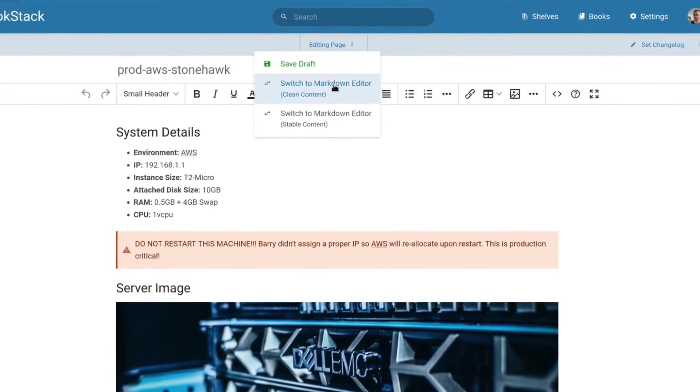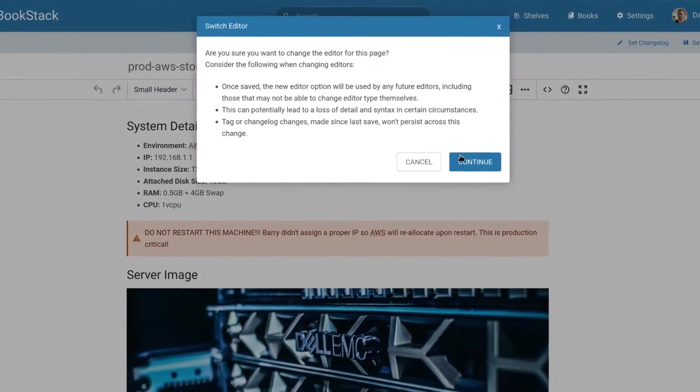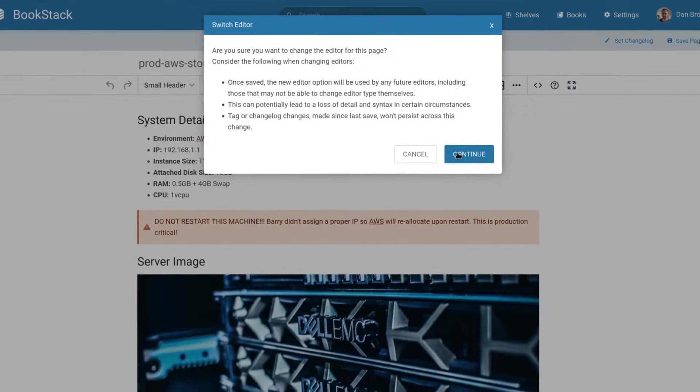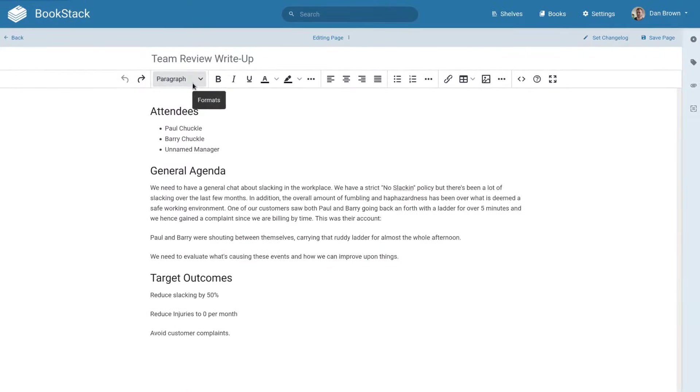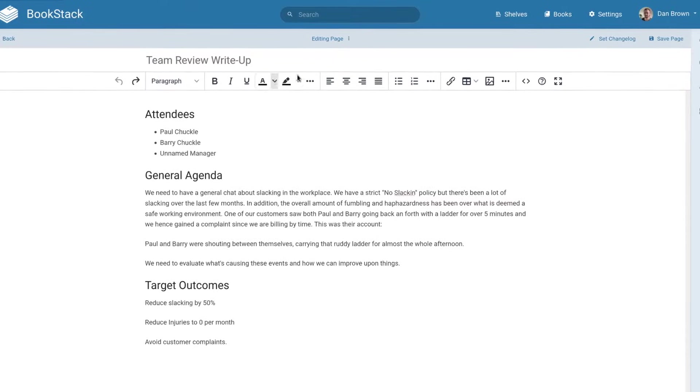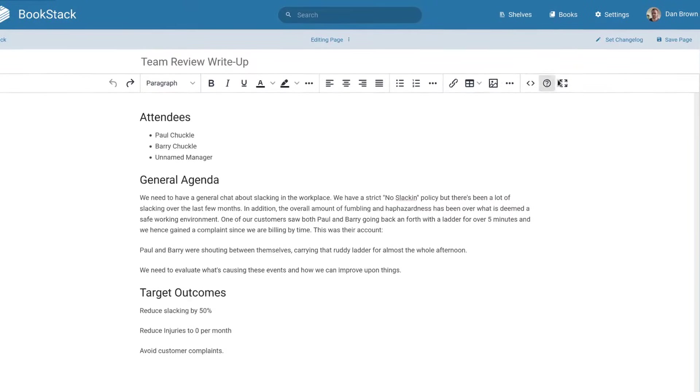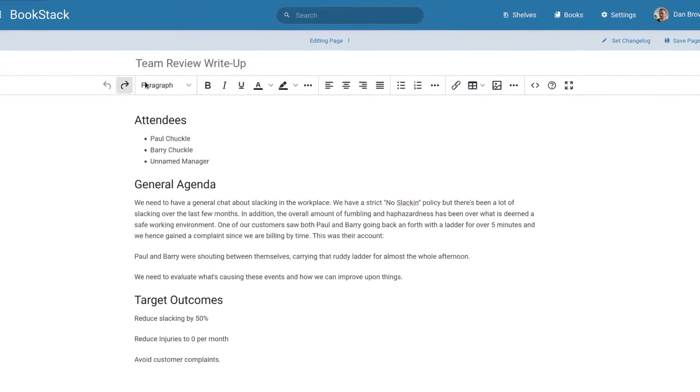You can jump between these editor options at a page level, if your permission allows. Let's see what we can do within a page, using the WYSIWYG editor for this demo.